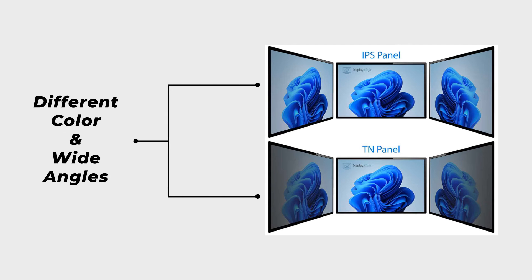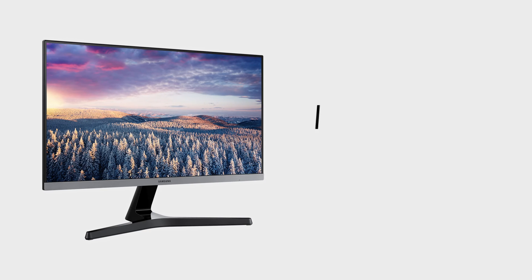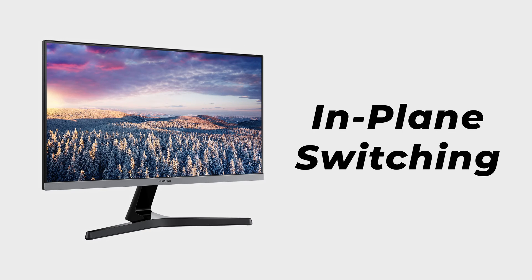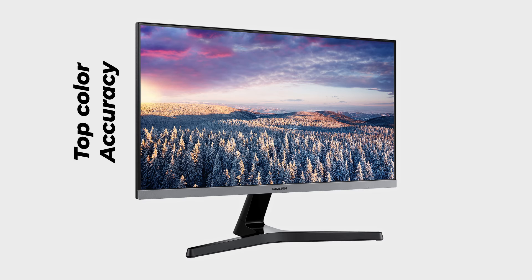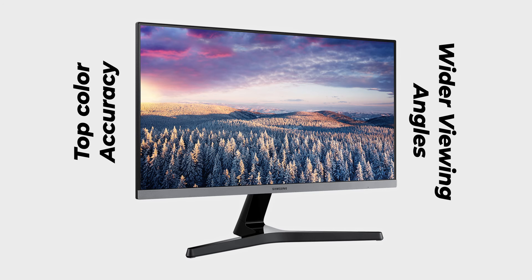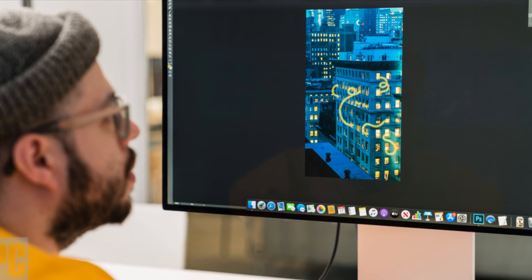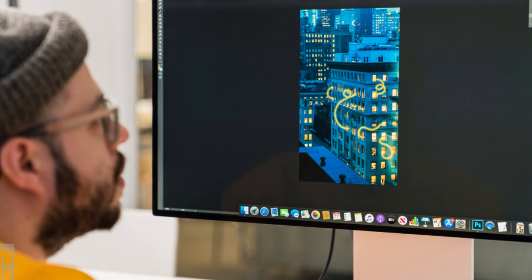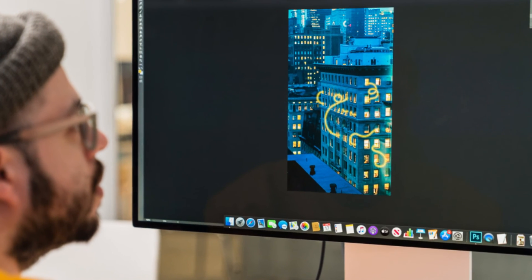Finally, IPS, or in-plane switching, emerges as a top contender for color accuracy and wider viewing angles. Renowned for its consistency in color representation, IPS panels find favor in professional applications such as graphic design and content creation.